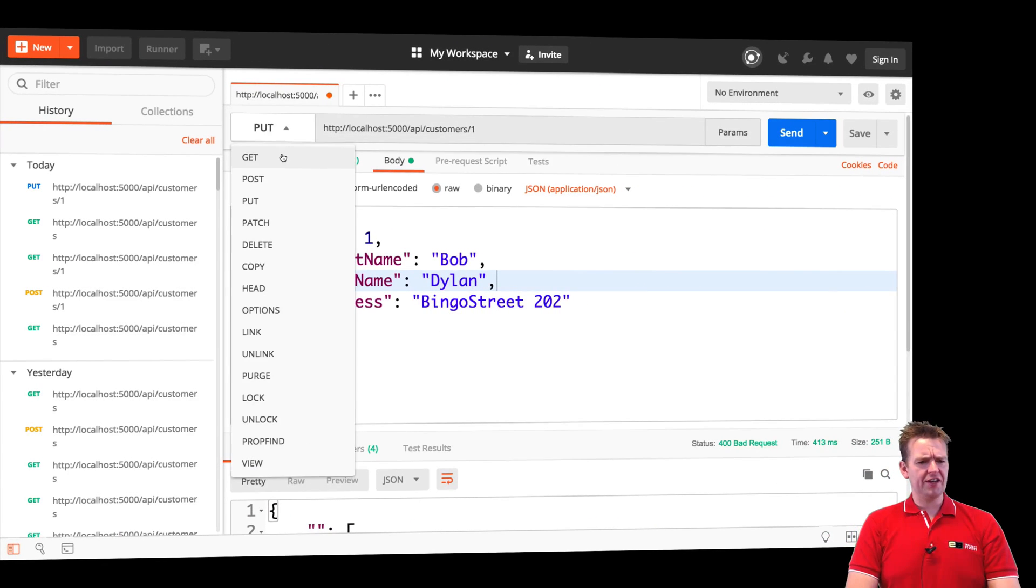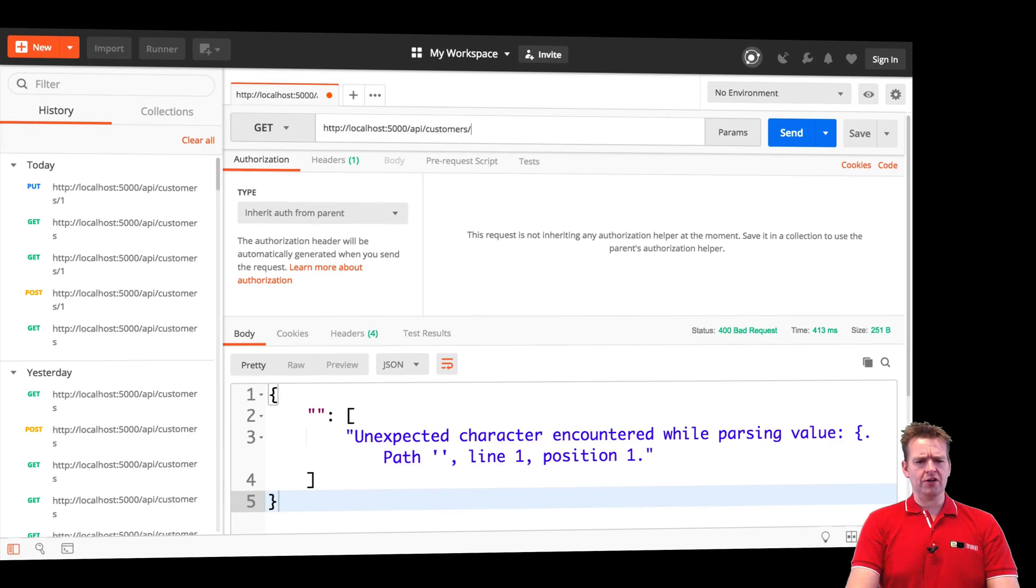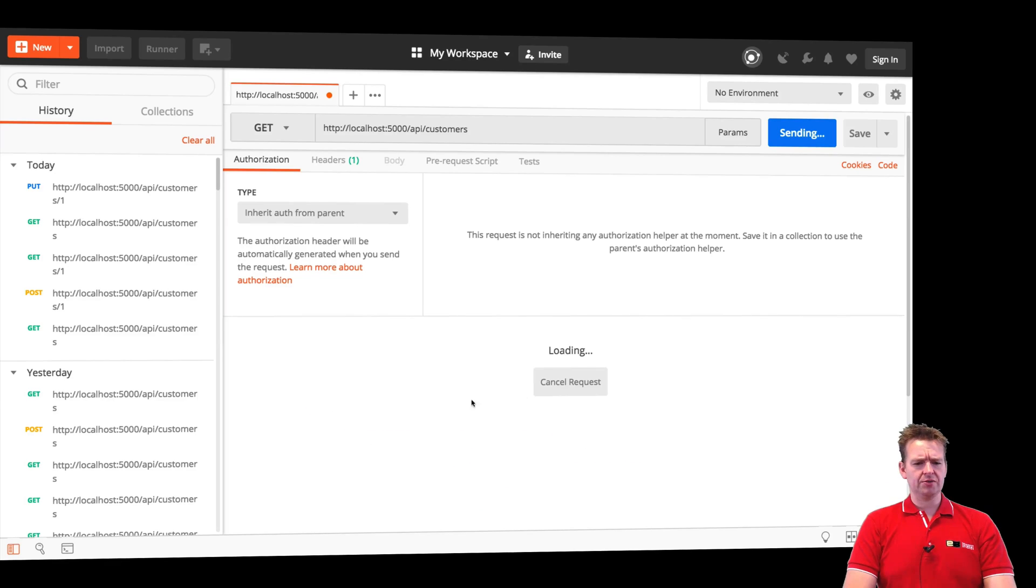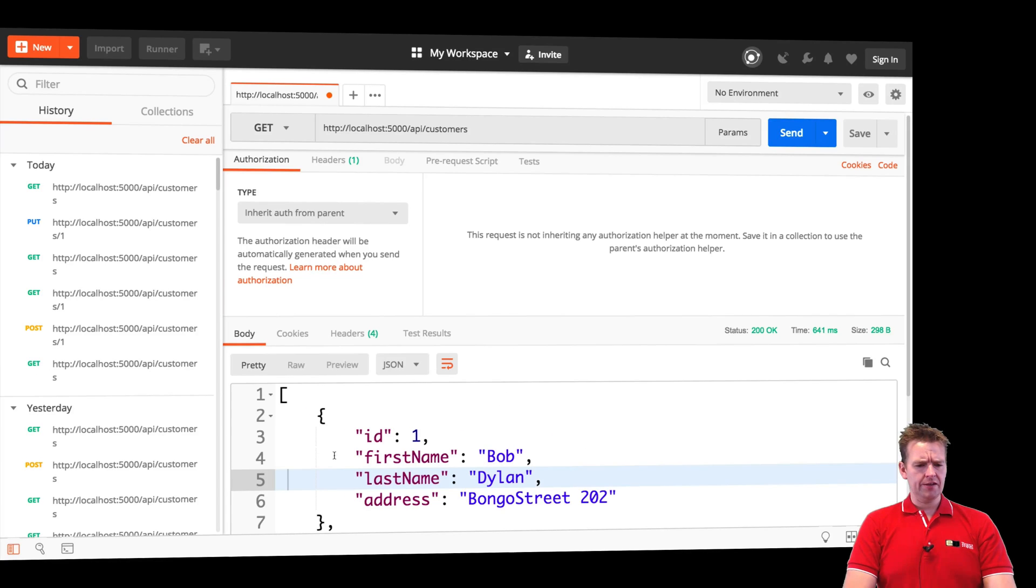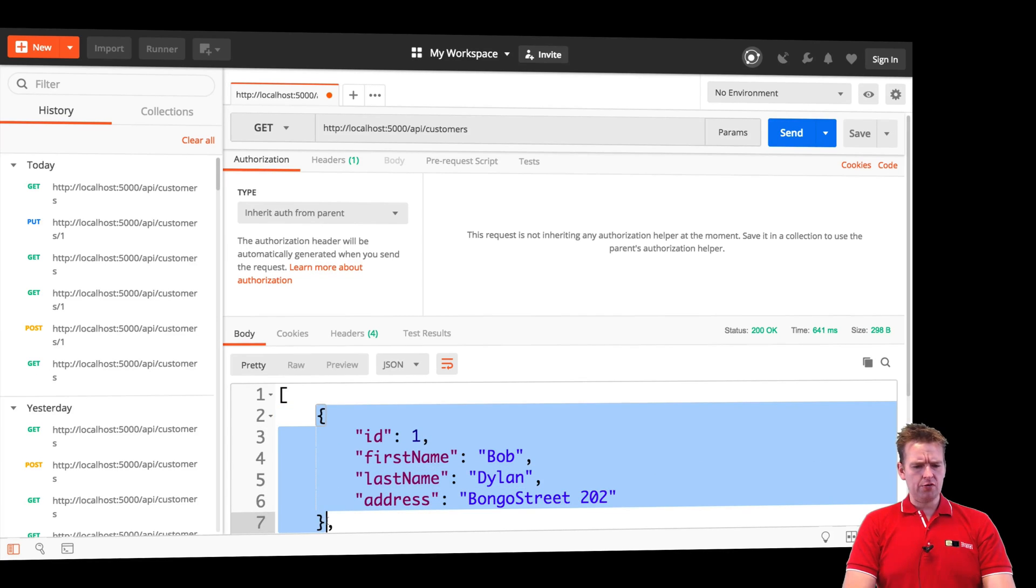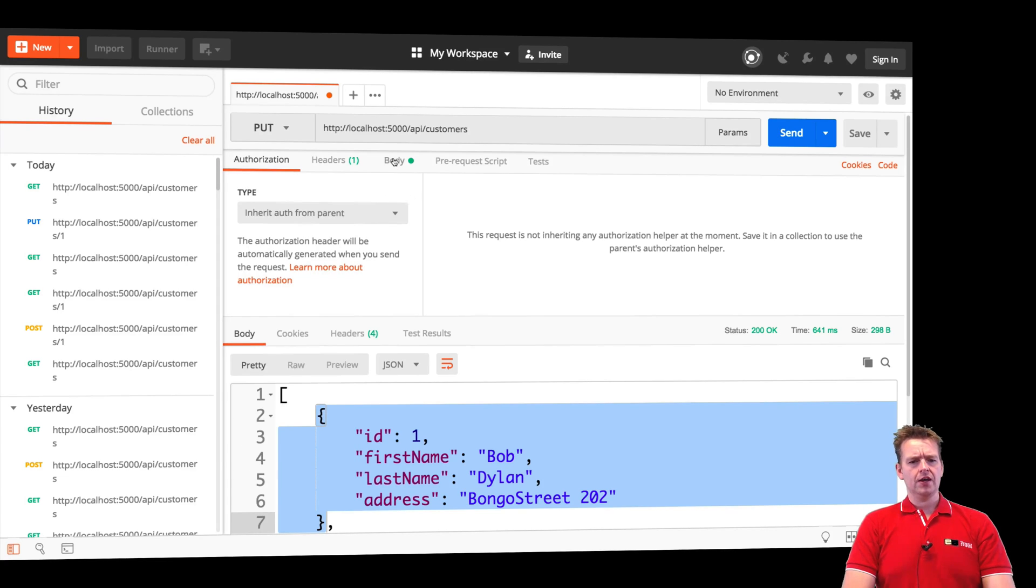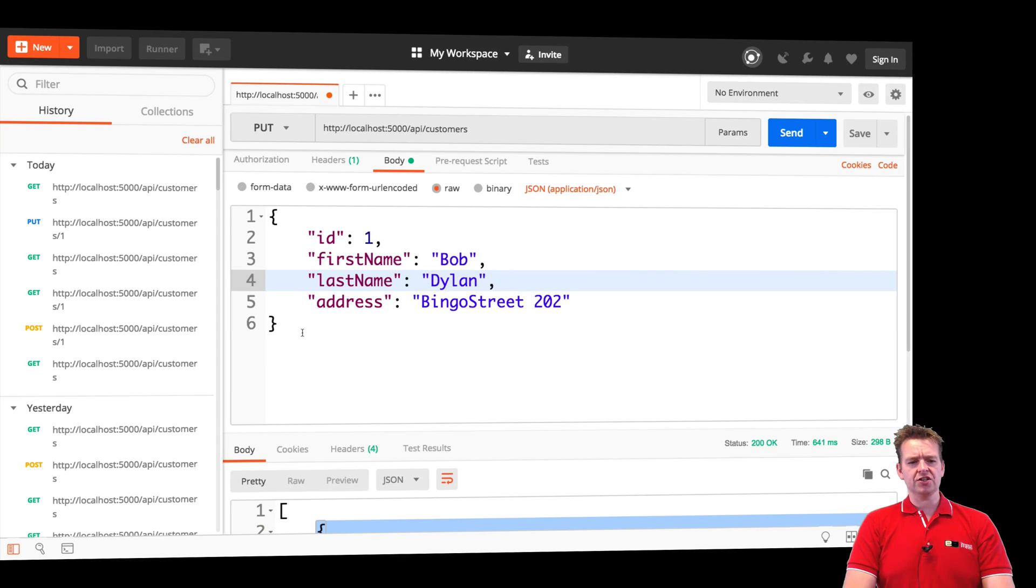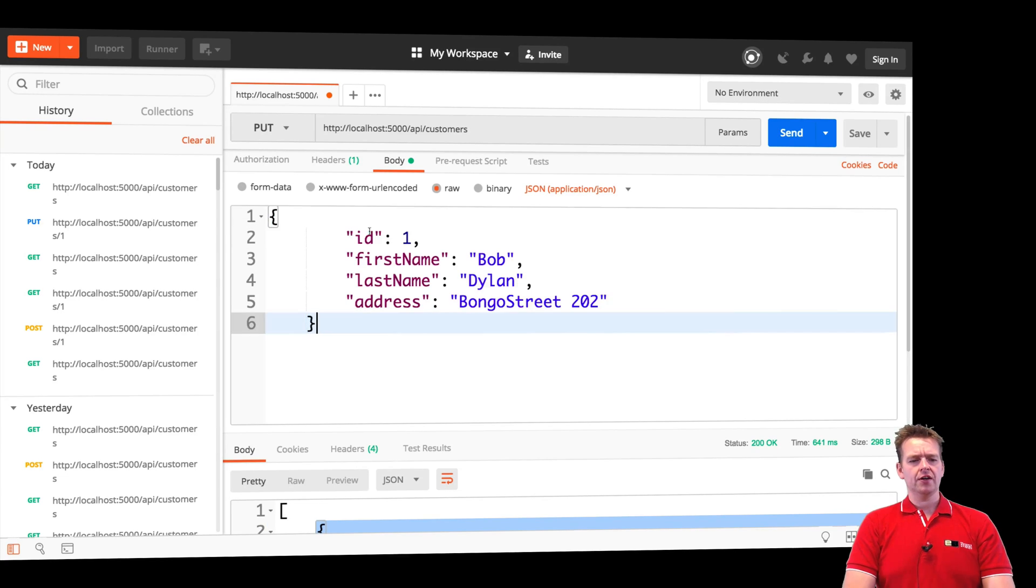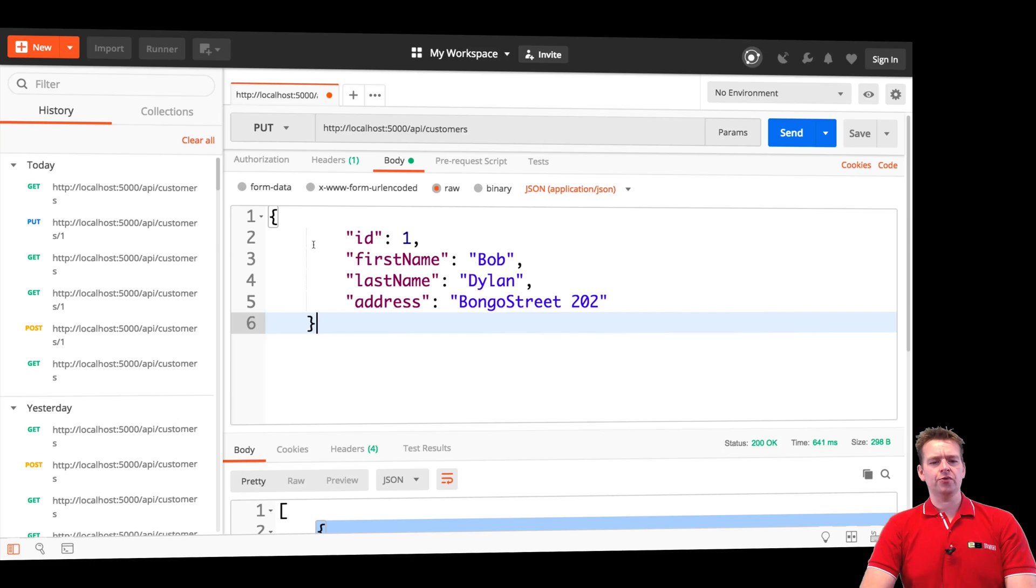So let's have a look at how this actually works with the put request. Let's jump into Postman and first I think I'm just going to get all customers just to kind of have some customer to look at. There we go, we have Bob right here. I'll grab Bob because I want to change him and I'll go into a put request.